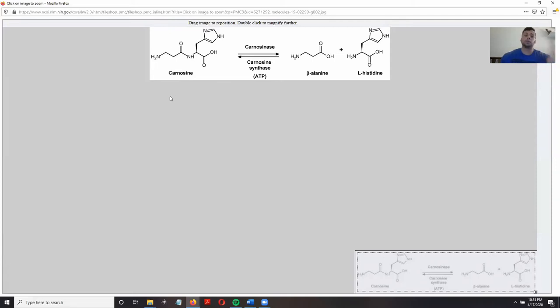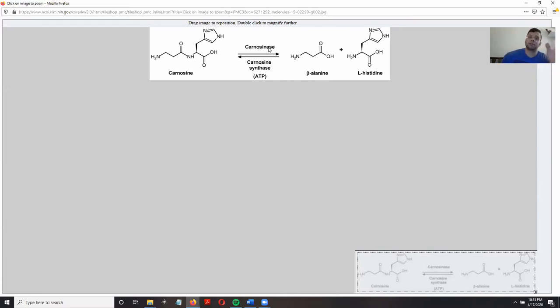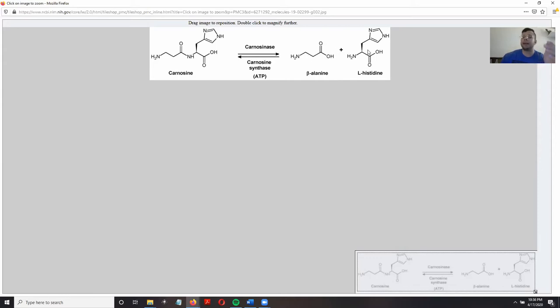In the reverse respect, carnosine is broken down in our bodies by the enzyme known as carnosinase. Carnosinase is present in different parts of our bodies as well as in the liver. It will break carnosine down into its two constituent amino acids: beta-alanine and histidine.